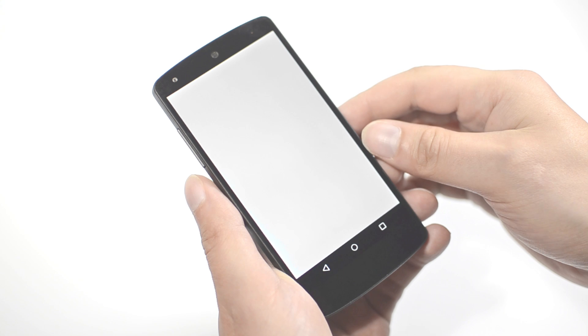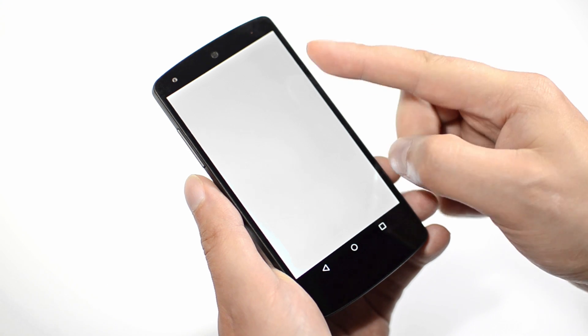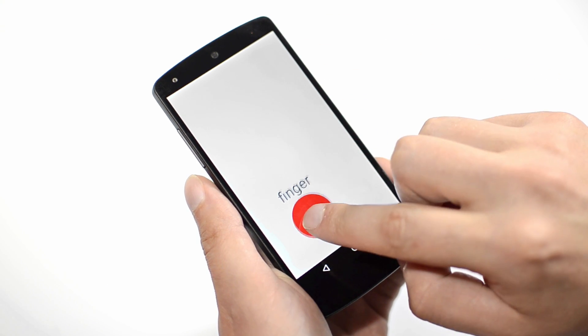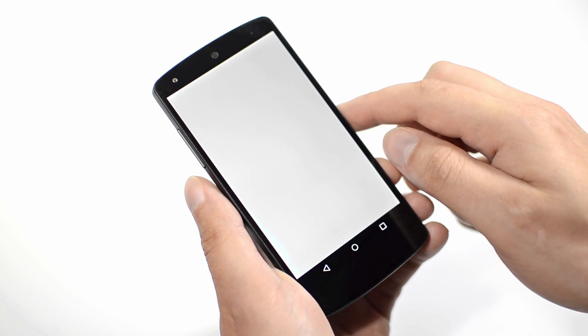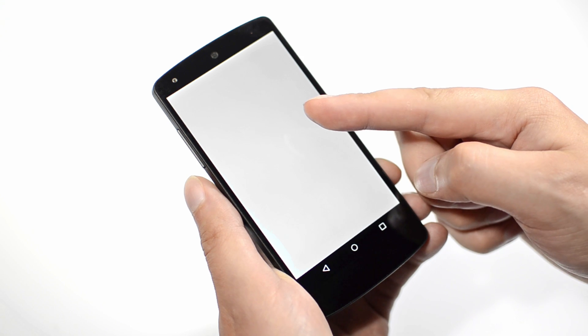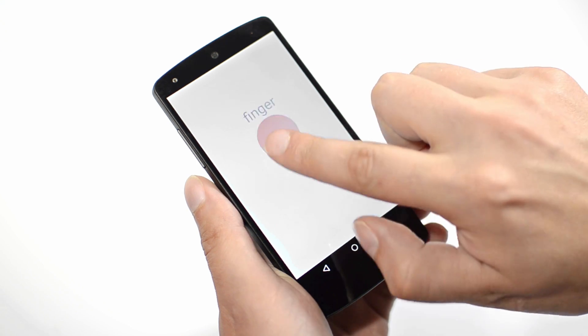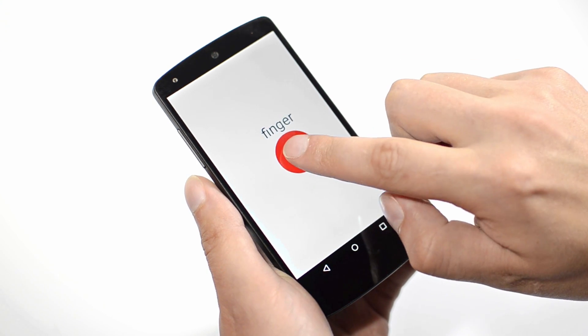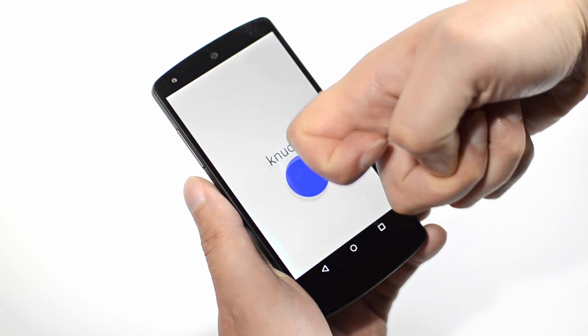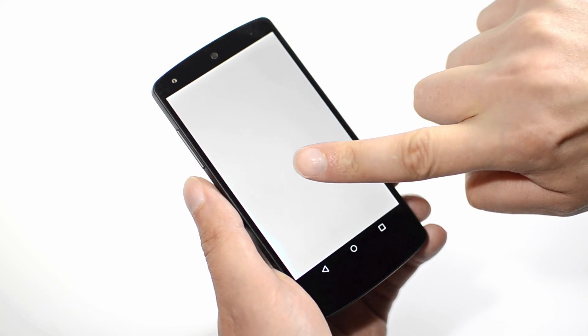FingerSense allows conventional touchscreens to know not only where a finger is touching, but also how a finger is touching — for example, with a standard fingertip, a knuckle, or a nail.